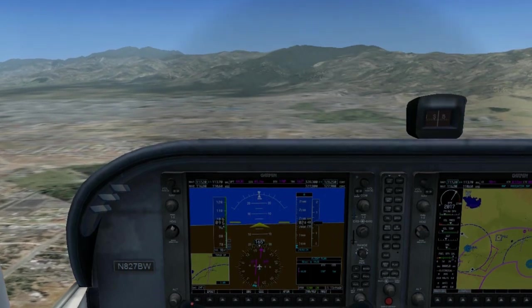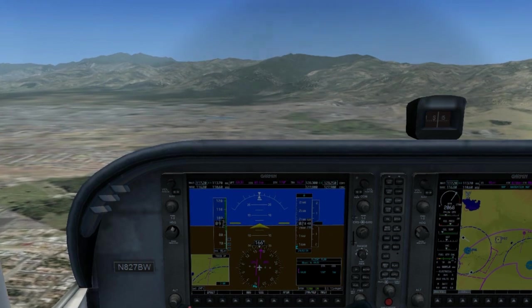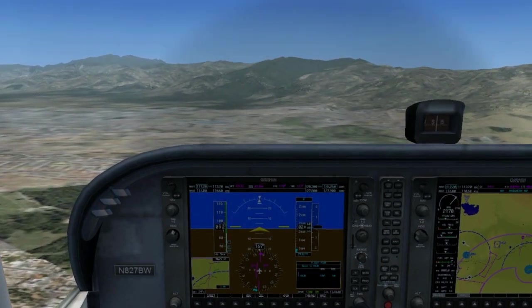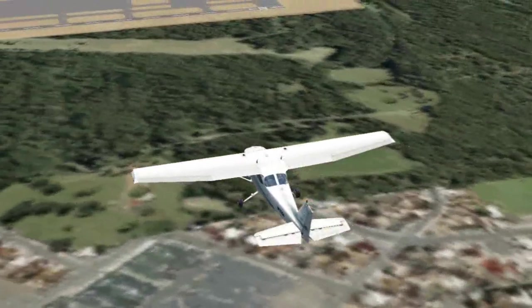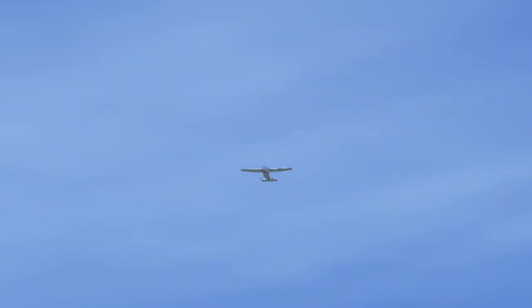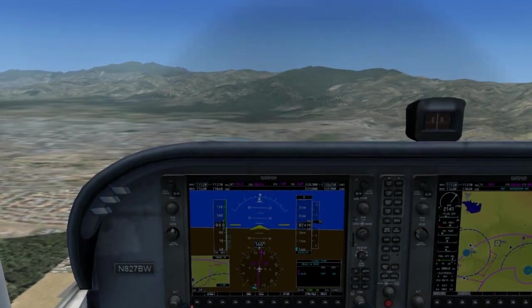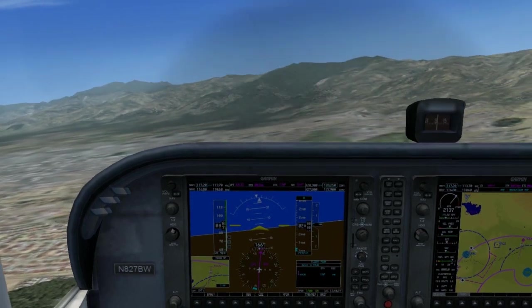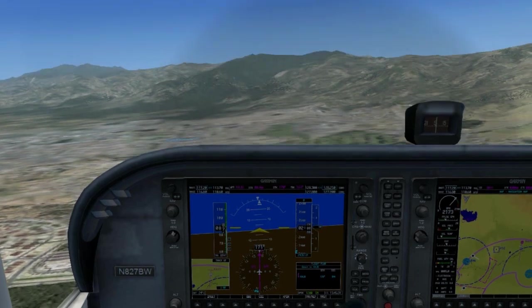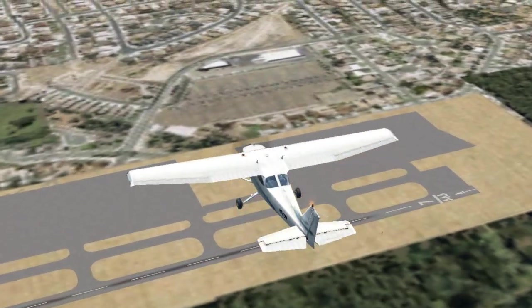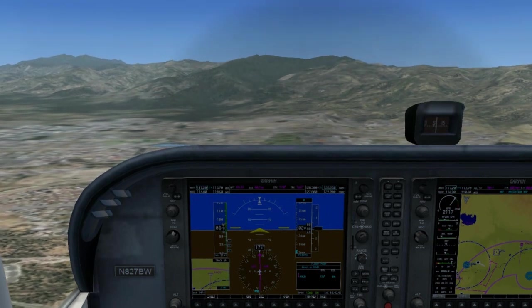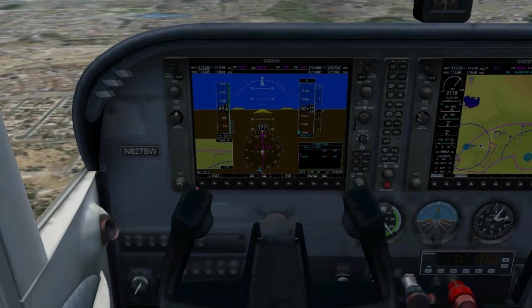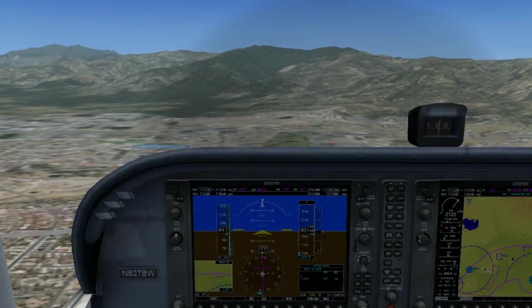Just before midfield, we'll slow down to around 90 knots for the traffic pattern speed. Over the midfield, we'll give a call to CTAF again: 'Corona traffic, Cessna so-and-so is above midfield at 2,033 feet for a left downwind runway 25, 45 degree entry, Corona.'